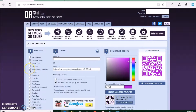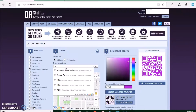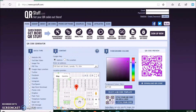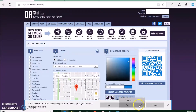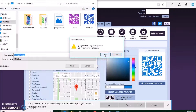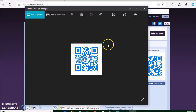Now let's go to Google Maps. You go ahead and put in any address you want, you choose the address, you choose the color, you download it, you save it. There it is.